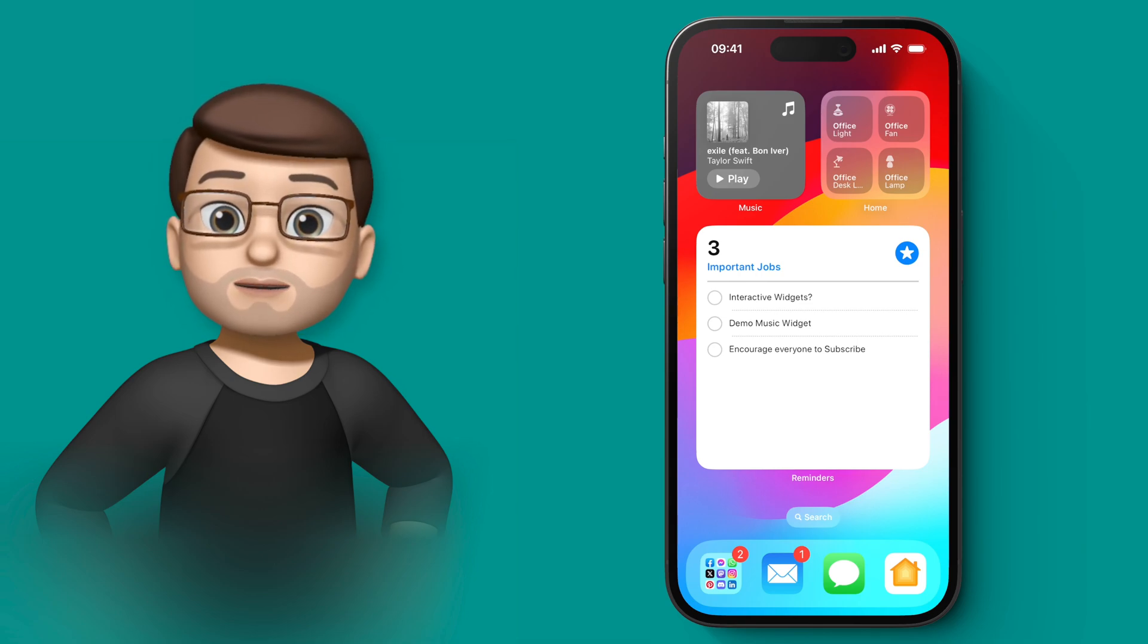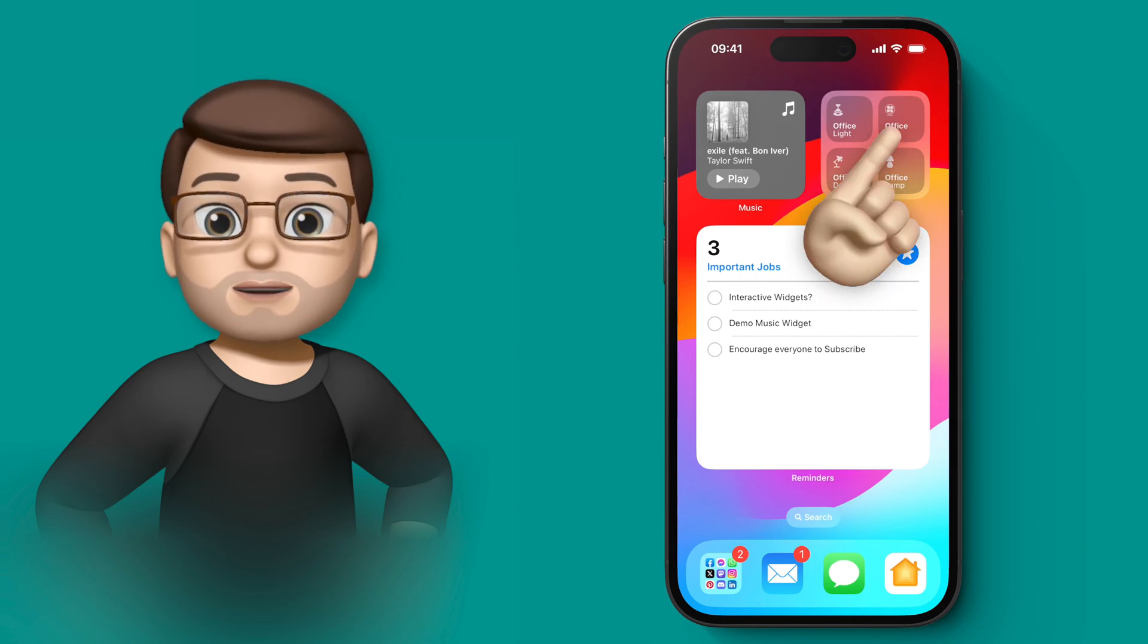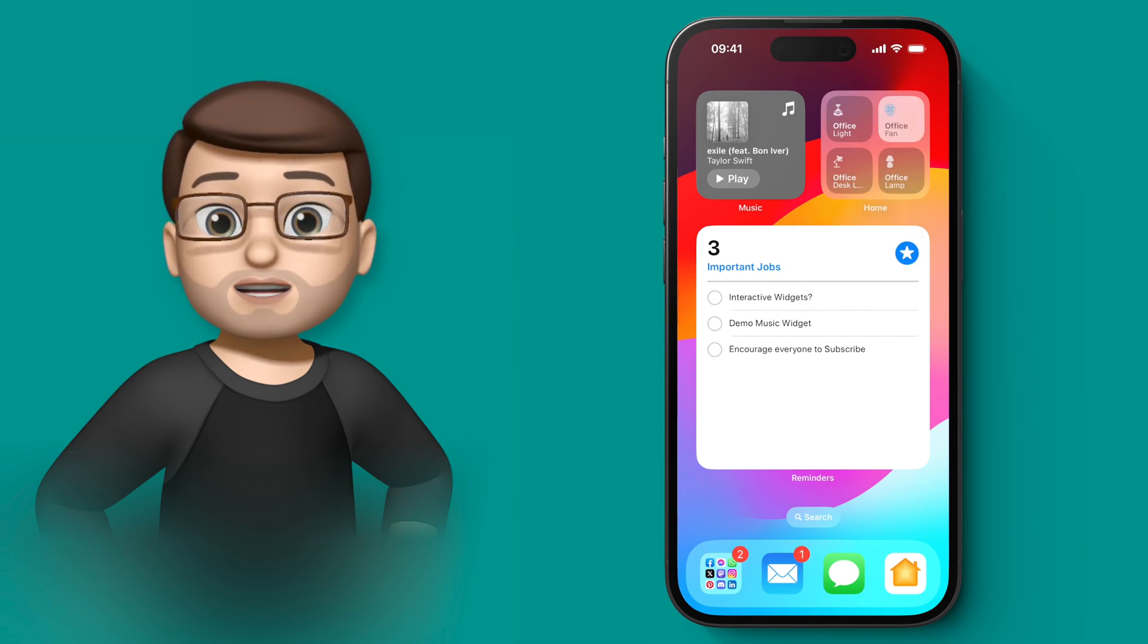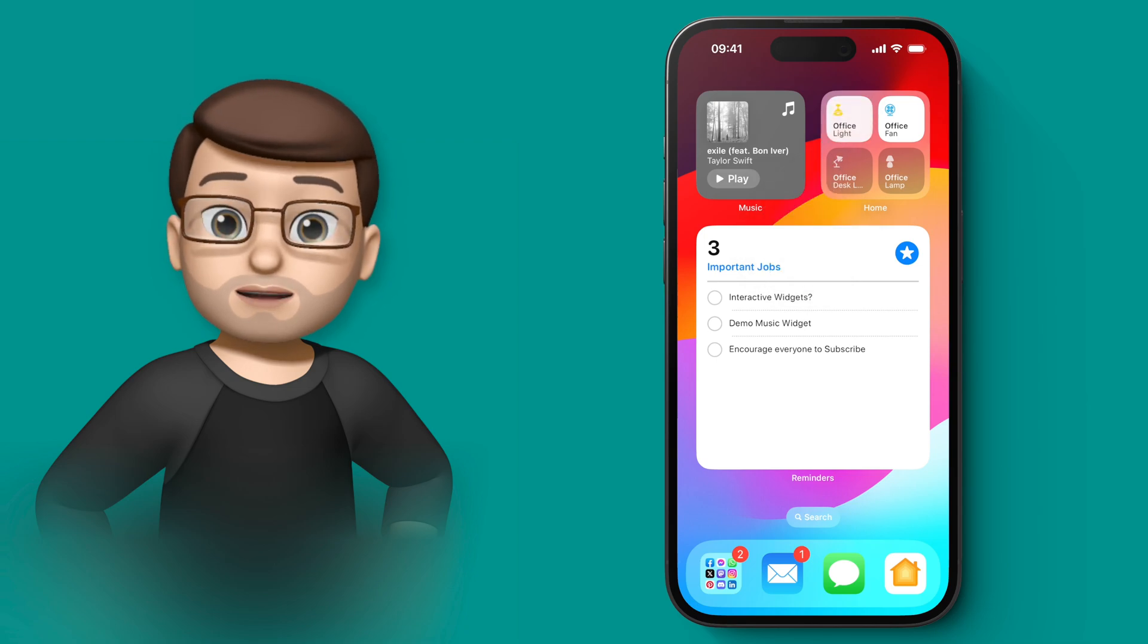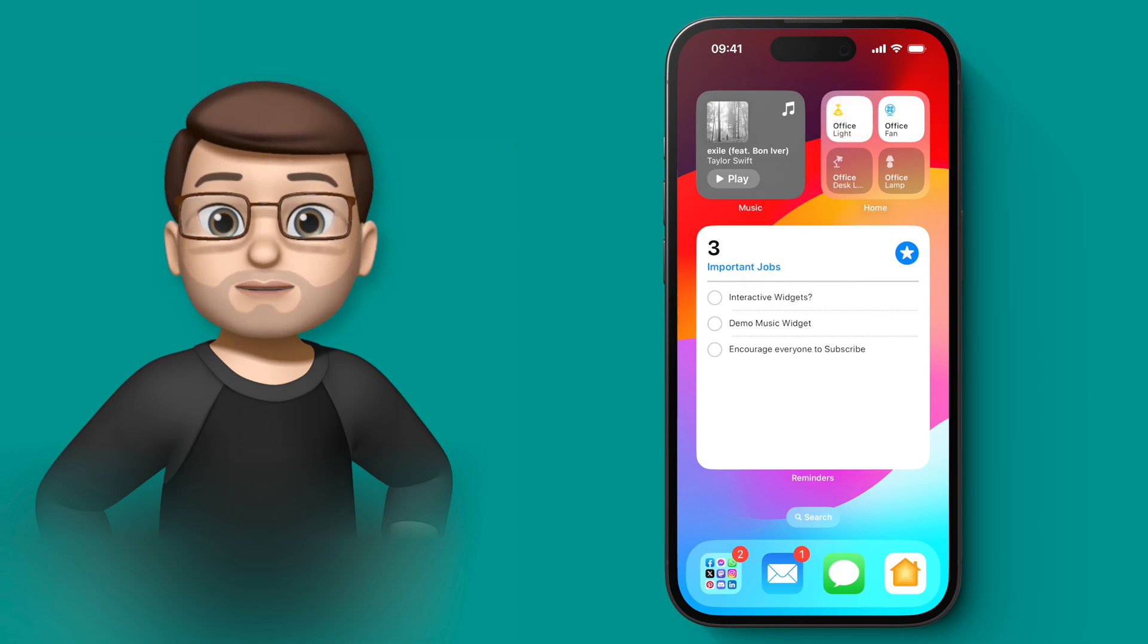So in the HomeKit app in the top corner, I can turn the fan on and turn the light in my office on just from the home screen by tapping those buttons.